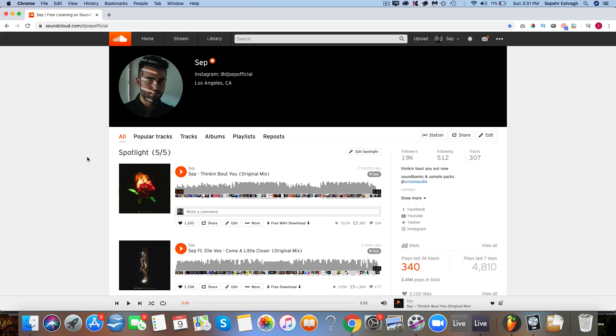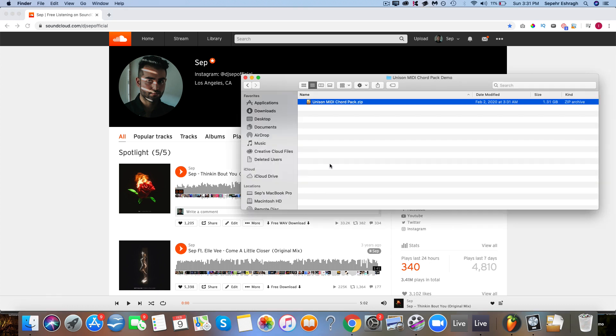And yeah, that's pretty much it. If you ever have any production questions, feel free to send me an email at sepp@unison.audio. I try to get to every single question, it might take a little bit of time because I get a lot, but bear with me on that. So let's get into this walkthrough straight away.